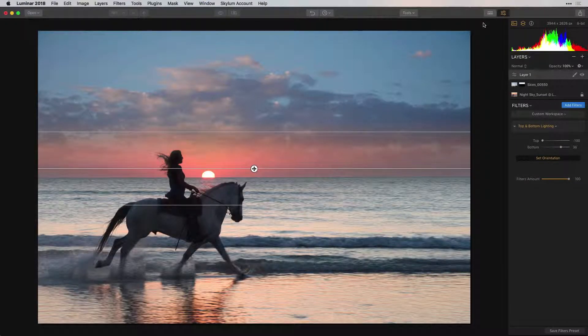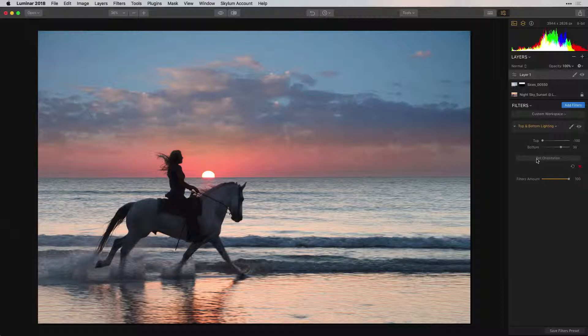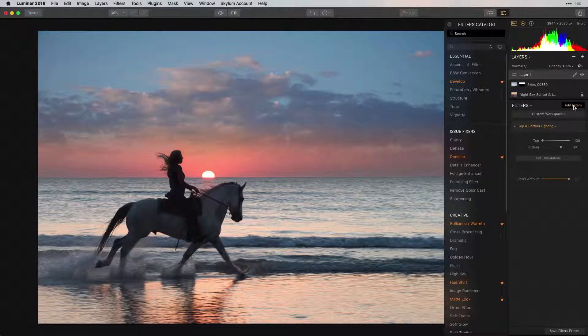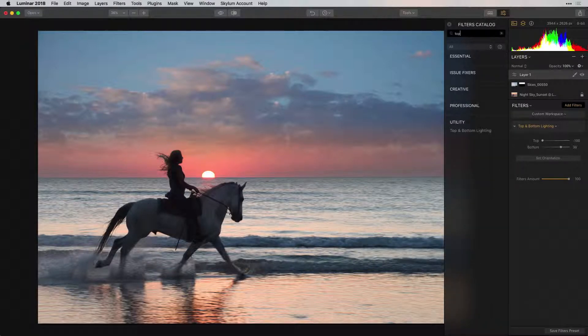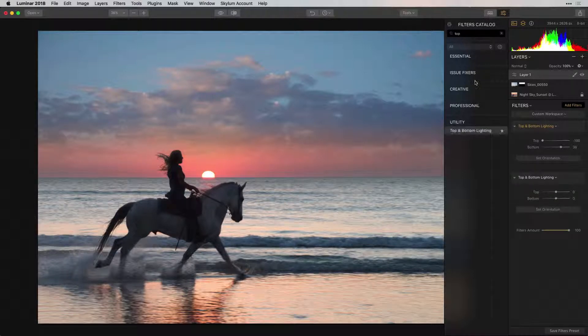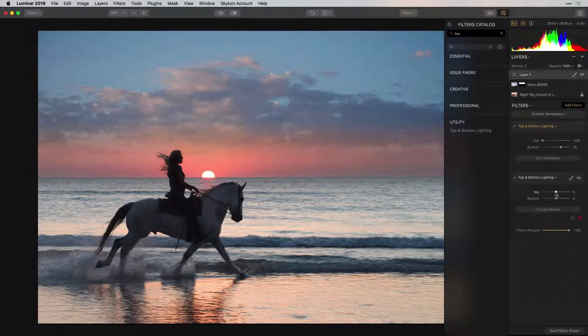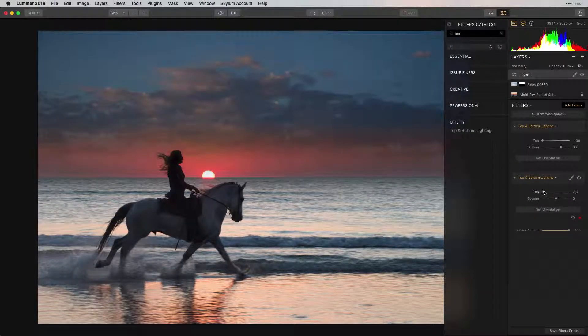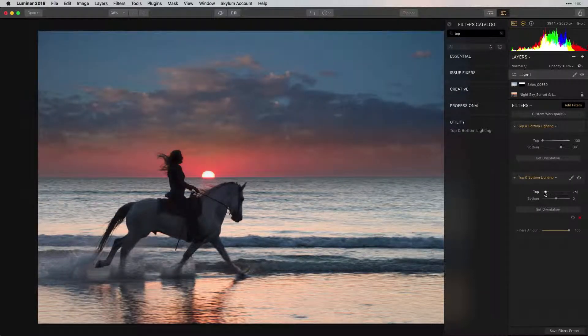If you want to darken the top of the sky even more, you can always add the filter again. Don't be afraid to experiment. You might come up with some really great results.